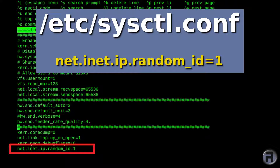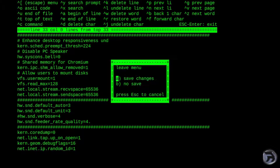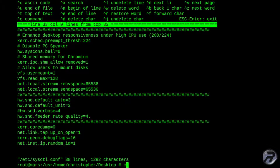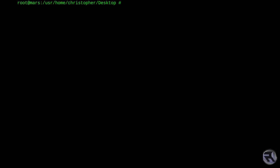We now need to add this to the sysctl file, and this will introduce a little bit more randomness into our setup. And now we need to start Tor. So because we added it to the rc.conf, we can now just run service tor start.